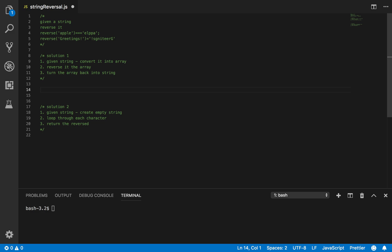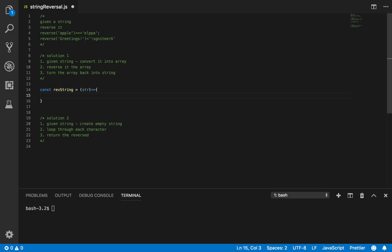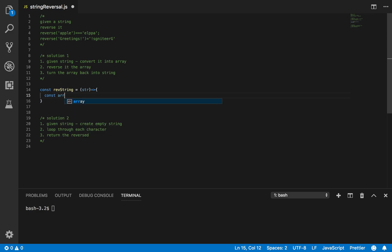The goal is: given a string, can you reverse it? So let's create a variable — using ES6 here. I'm going to post a video soon on the difference between ES6 and vanilla JavaScript. So: const reverseString — next I want to convert the string into an array.